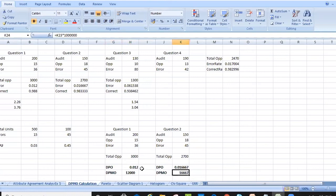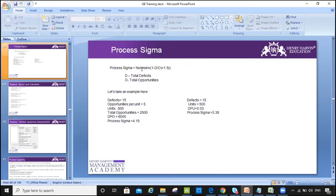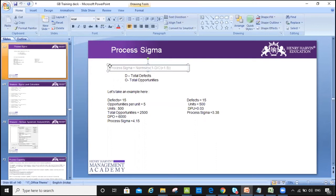So that's how we calculate DPU, DPO, and DPMO. The formula for process sigma is: NORMSINV(1 − defects/opportunities) + 1.5, where D stands for defects and O for opportunities. This allows us to calculate the sigma level.